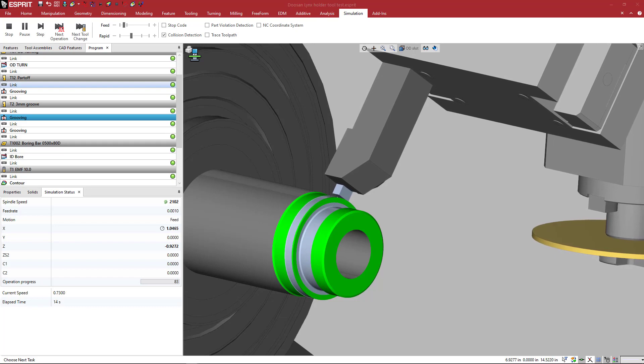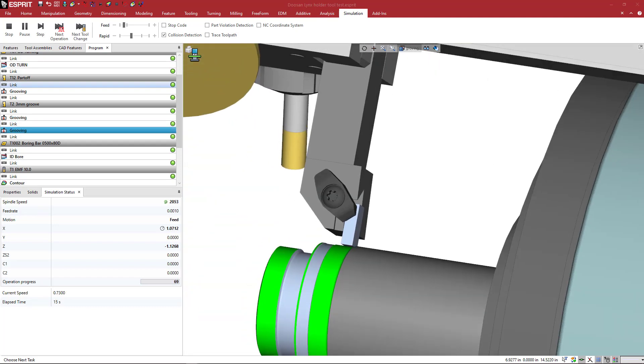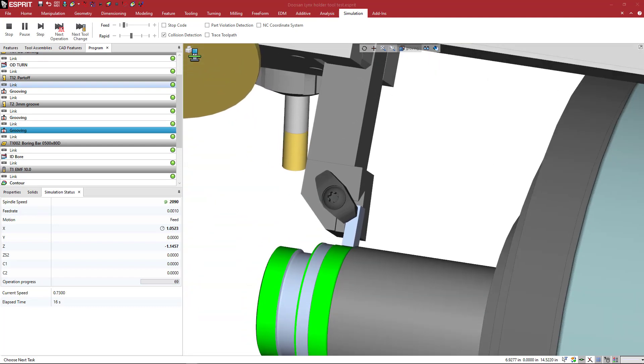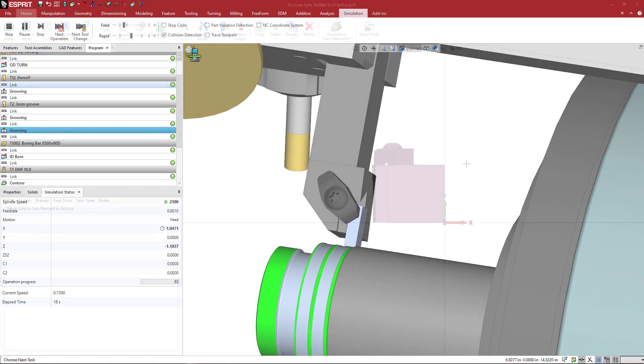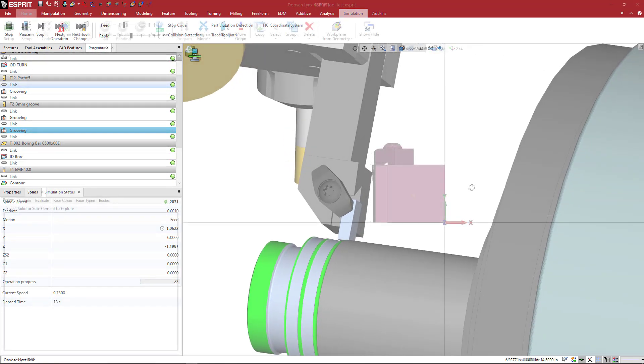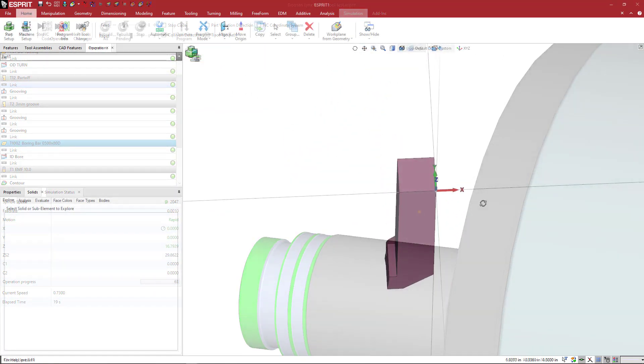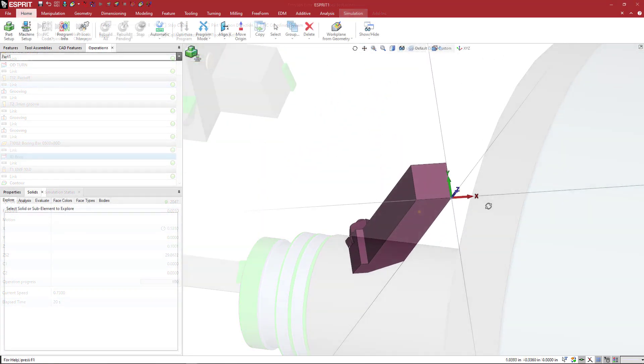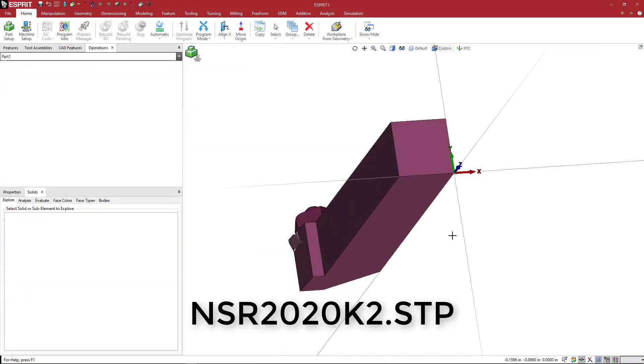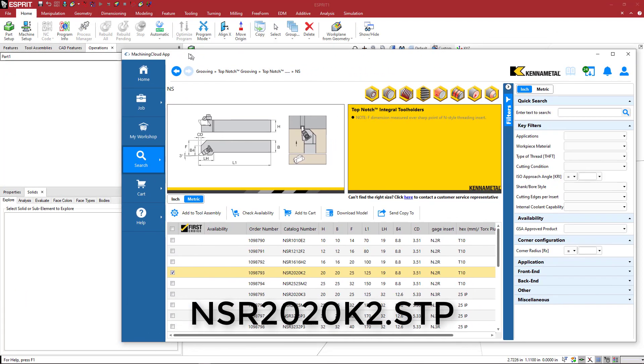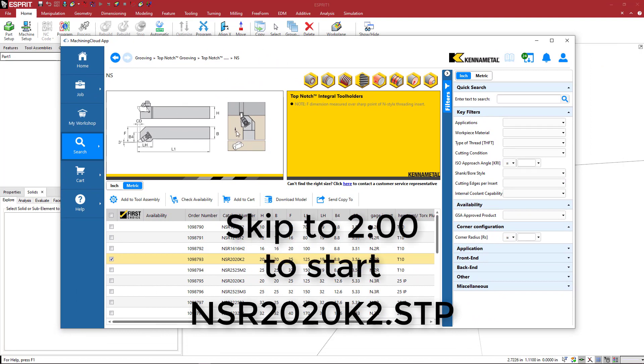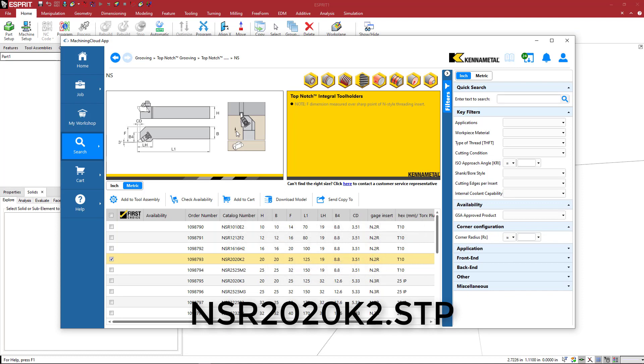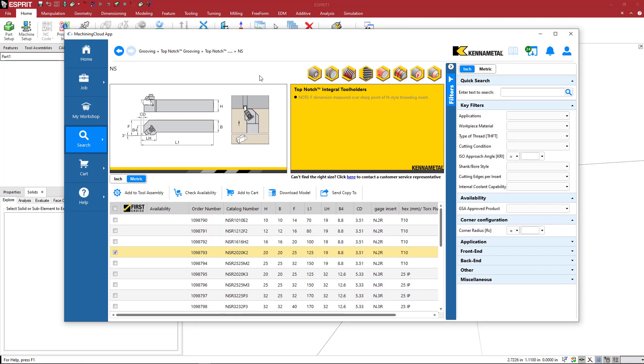So let's get started making a KennaMetal grooving holder. We want to create this grooving shank tool from KennaMetal, which I downloaded from the machining cloud. If you're not familiar with the machining cloud, go over to machiningcloud.com where you can get solids from a lot of OEM websites.